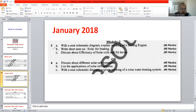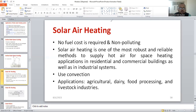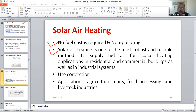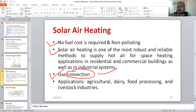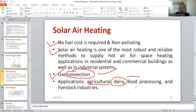Now let's move on to question 3b: write a note on solar air heating. The main purpose of solar air heating is that it has no fuel cost — it's a non-polluting technology. Solar air heating is one of the reliable methods for heating rooms, providing a certain temperature for commercial as well as industrial buildings. The main principle of operation is convection — the heat transfer used in this technology is called the convection method. The major applications are in agriculture, milk products, dairy farms, and food processing units.